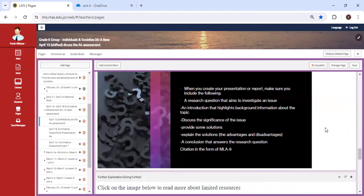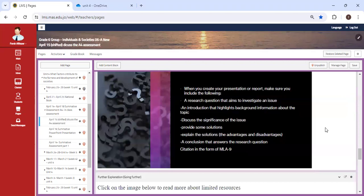When you create your presentation, as you can see, or report, you're going to have two options this time. You can either create a PowerPoint presentation or a report as if you're writing a research report.